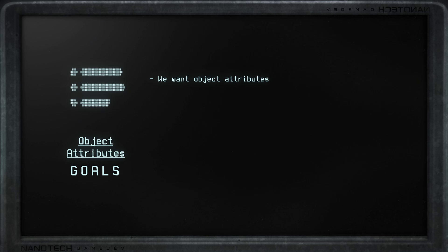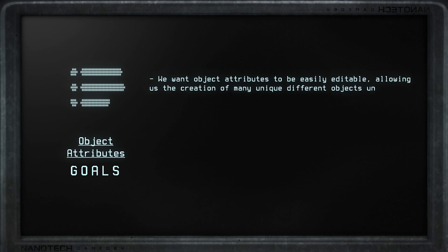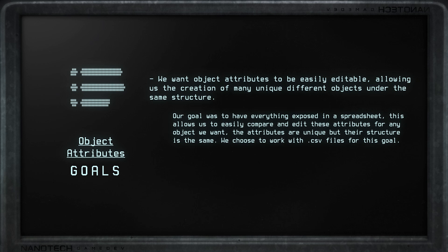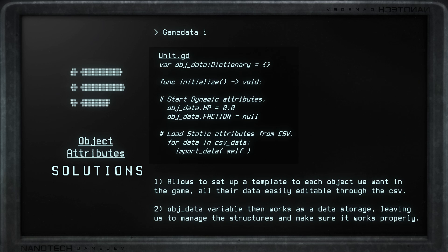The next principle is object attributes. We want object attributes to be easily editable, allowing us to create many different units, buildings, or objects for the game. Some attributes are static information we don't want to edit — so we can use a static data library, which I've decided to work with as a CSV file for easy management. You can also use JSON or XML. The solution is to store these attributes inside a variable on an object so we can easily access and work with them, and later refine the data after importing it.